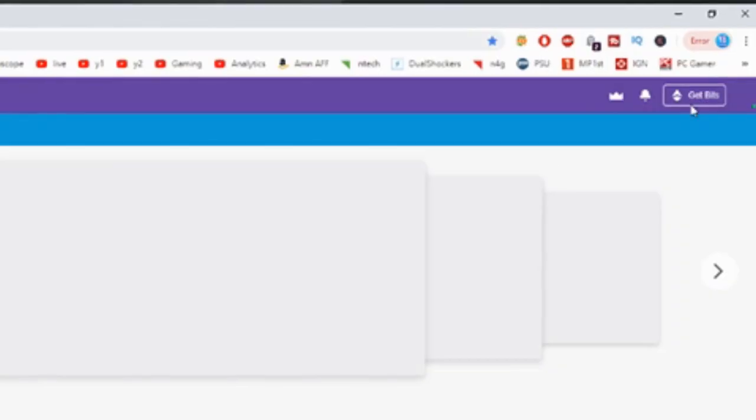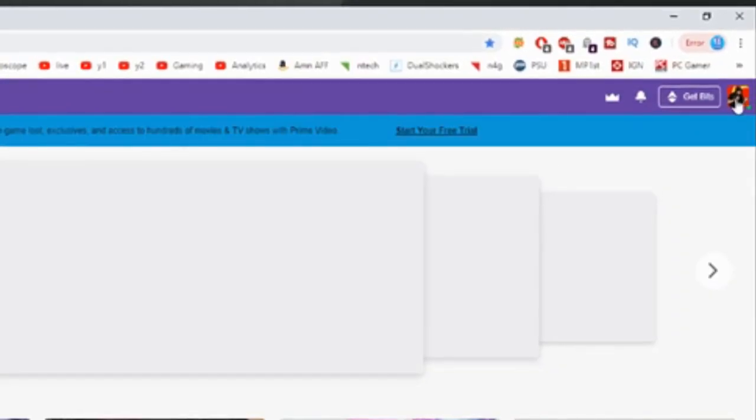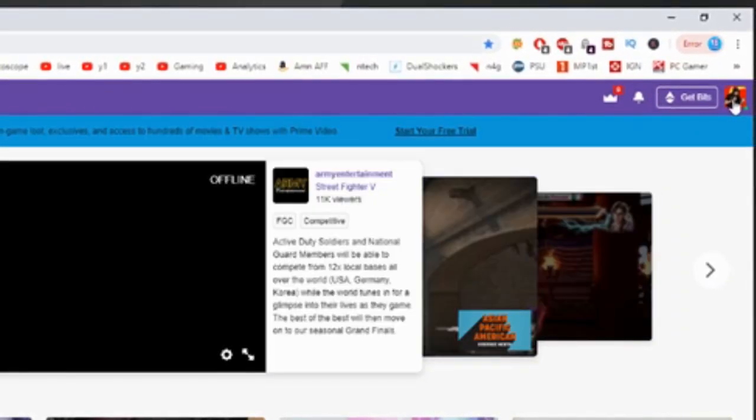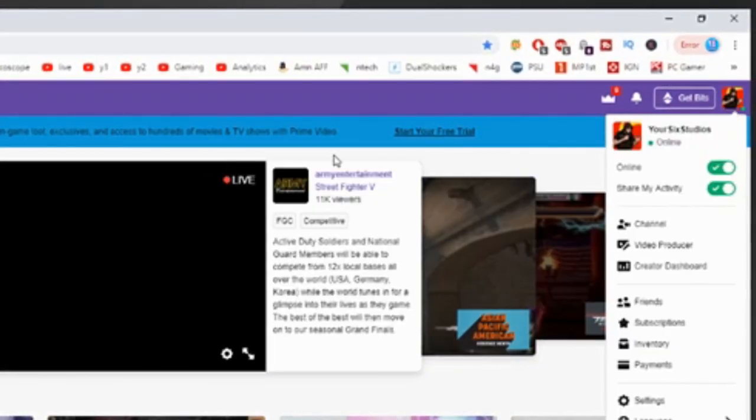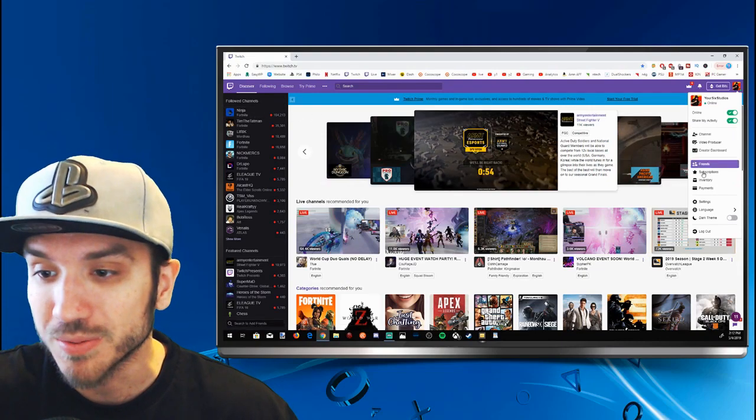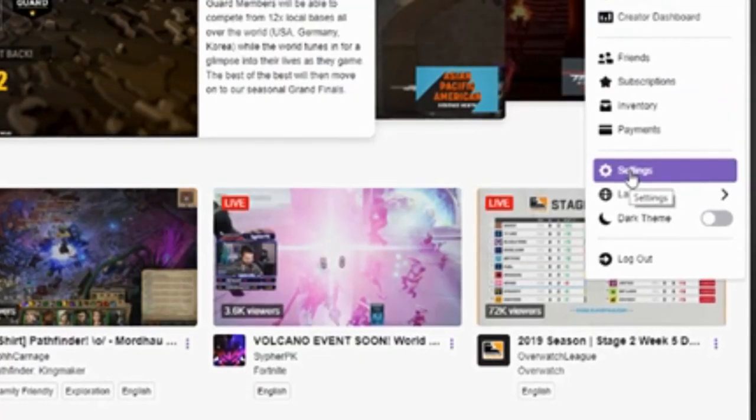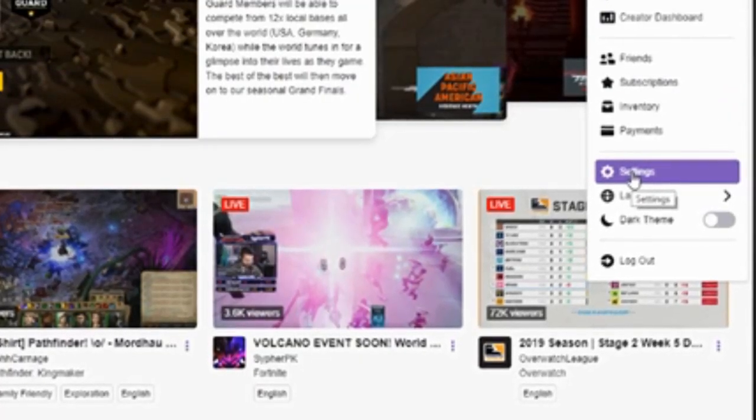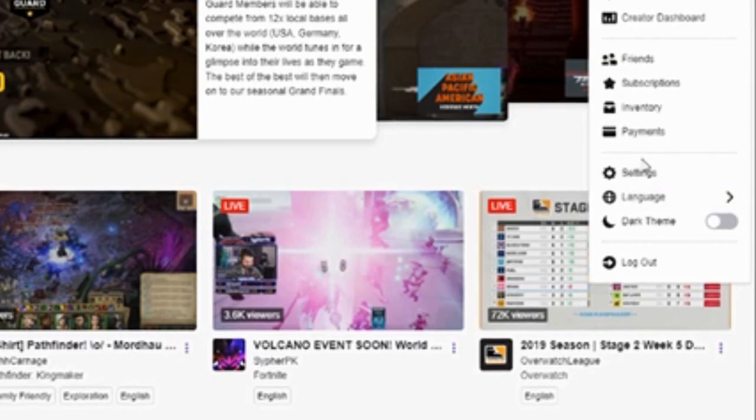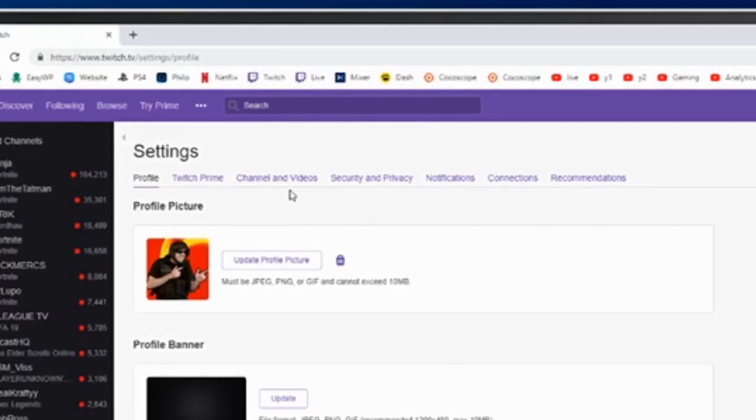And then on the top right we're going to see our icon. Let's go ahead and select the icon. And if you see Ninja over here, he's got a lot of people watching him, there must be some kind of event going on. Let's go over to Settings in the drop-down window, press Settings.